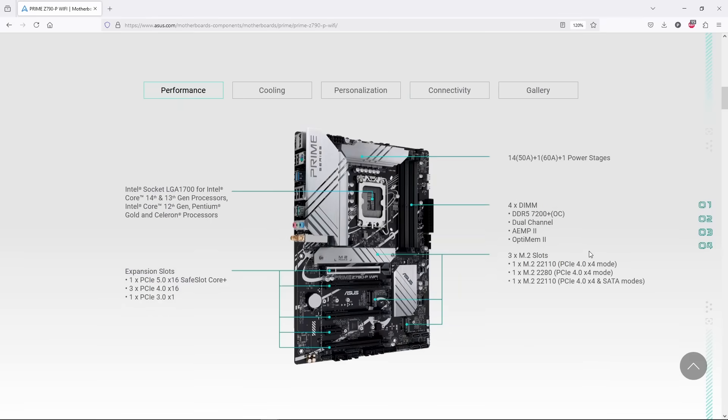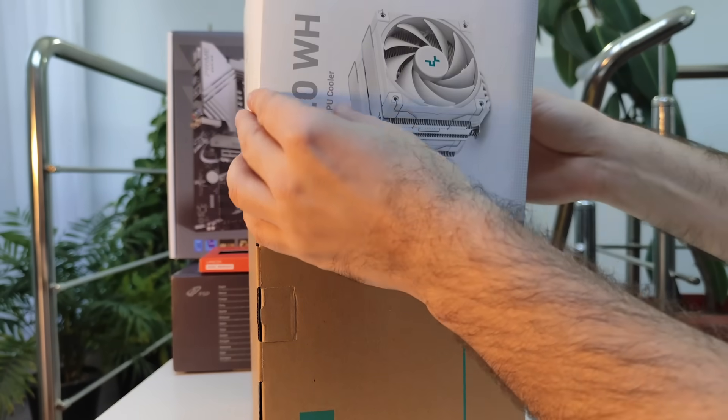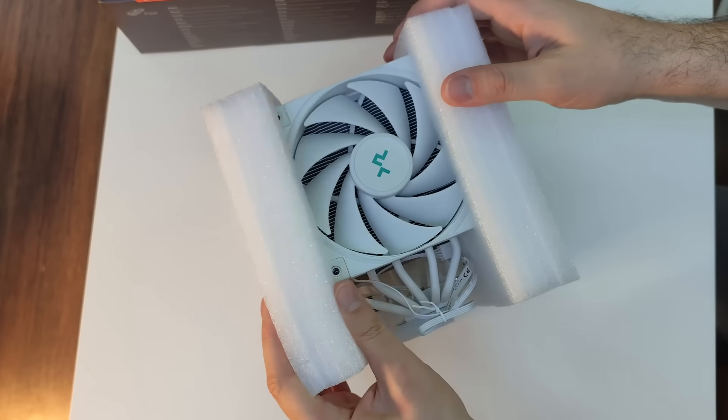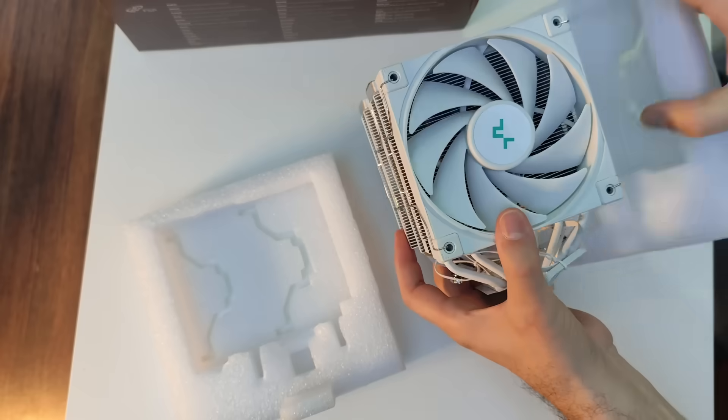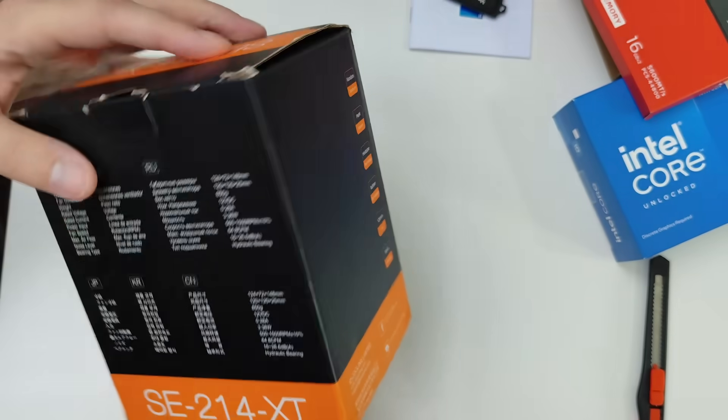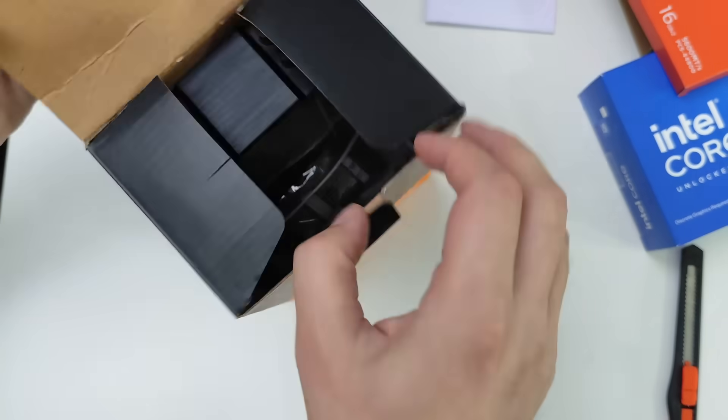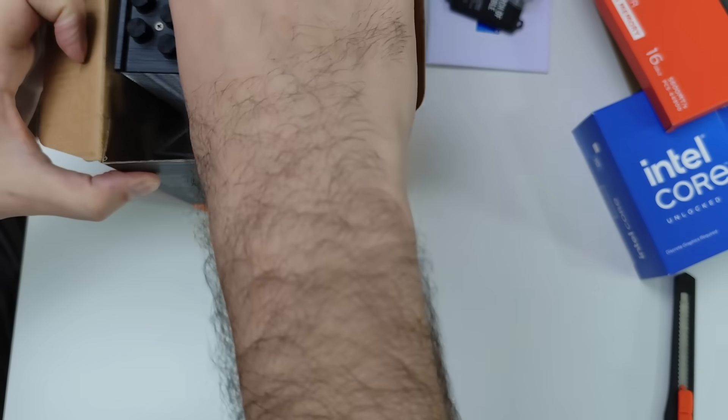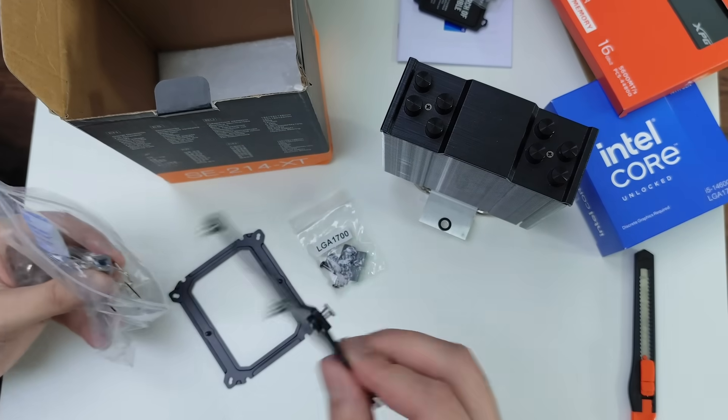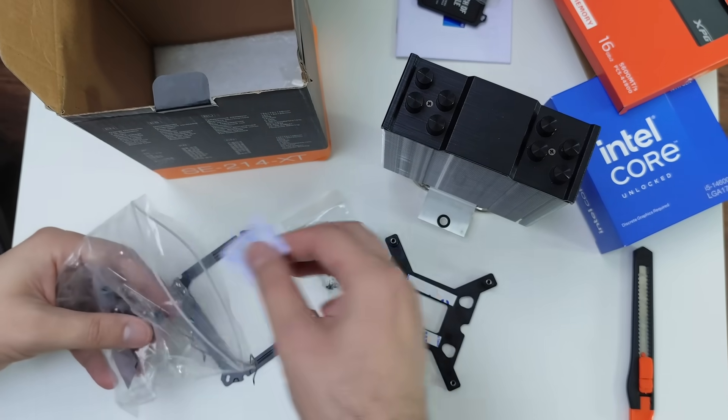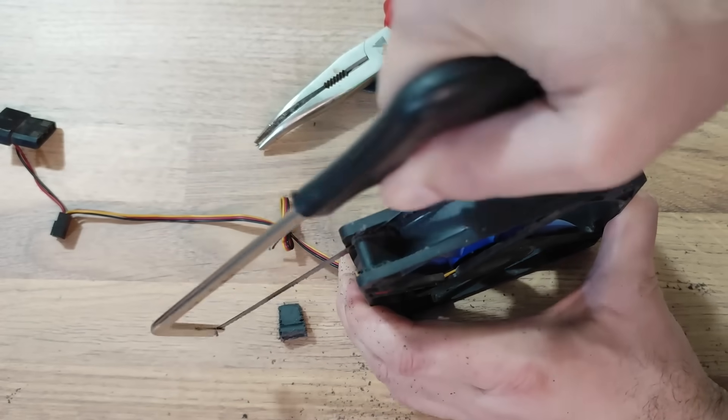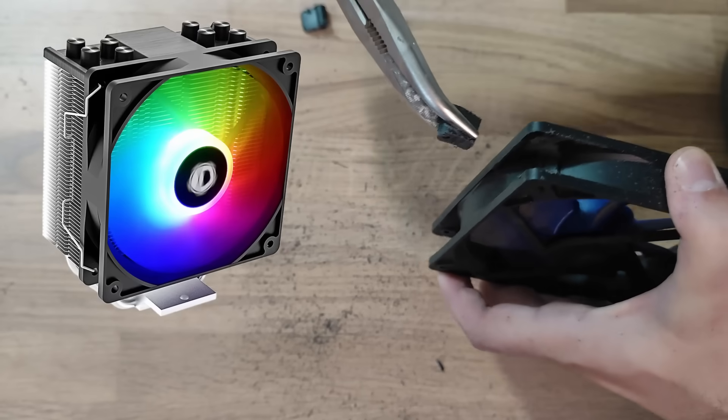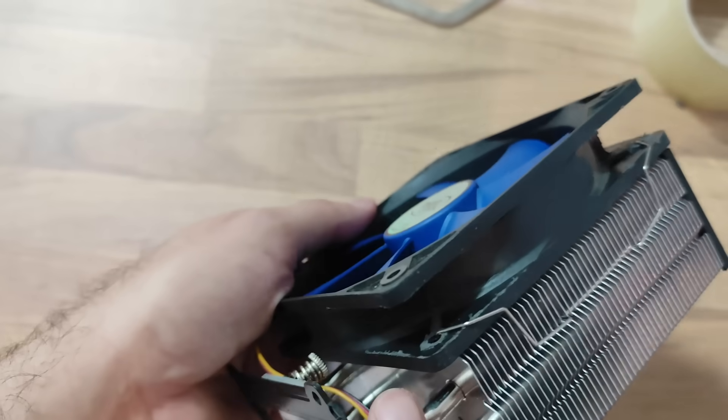Originally, I ordered a big Akaza cooler, but I got the motherboard and CPU first, and the cooler was shipped like two weeks later. In the meantime, I used a more budget-friendly option, the idcooling SE214XT. Actually, this was an open box return, so it came even cheaper, because the RGB fan was missing, so I had to improvise.